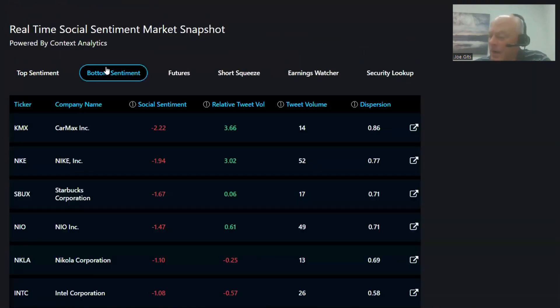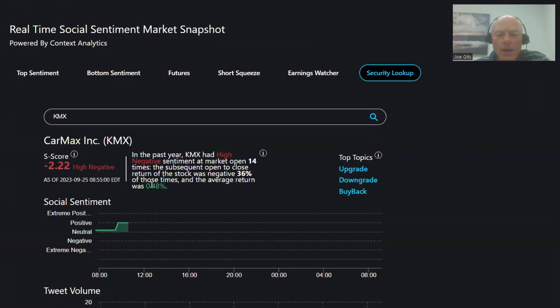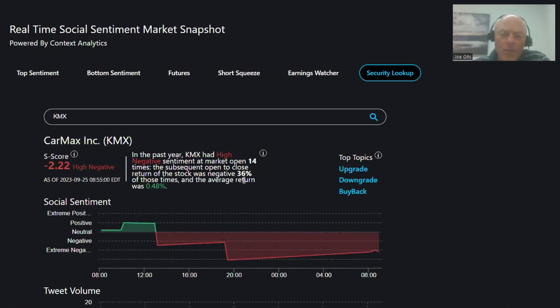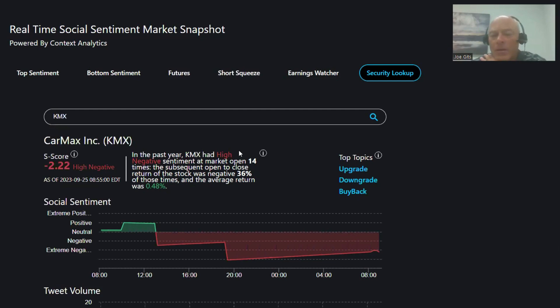On the bottom sentiment side, we have CarMax. 36% of the time it's negative, so it's a drop and pop. 0.48% average return, 14 times over the last year. Upgrade, downgrade, and buyback.